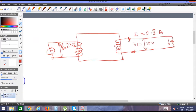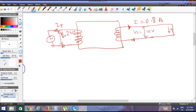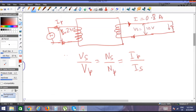To find the current in the primary, we use the transformer relationship: Vs/Vp = Ns/Np = Ip/Is. This is the direct relationship we will use to solve for the primary current.